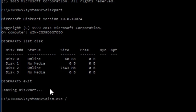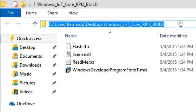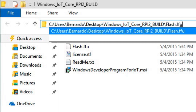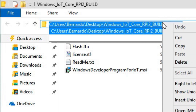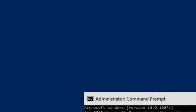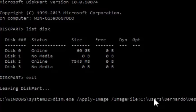Next, exit out of diskpart. We then need to use dism.exe to apply an image. The image is the flash.ffu file. I'm copying the path of the file so I can pass it to the apply image command. Running dism.exe with the /ApplyImage switch and providing the image file location.